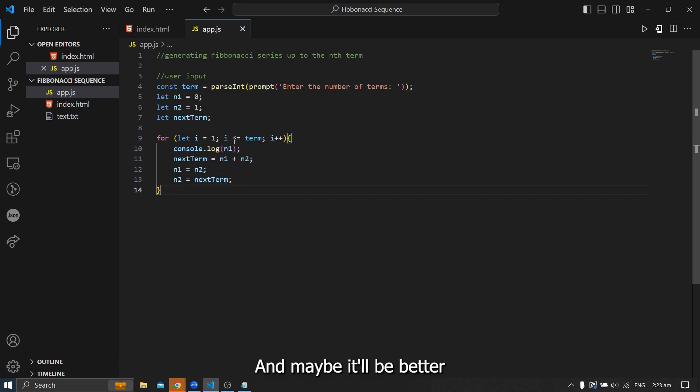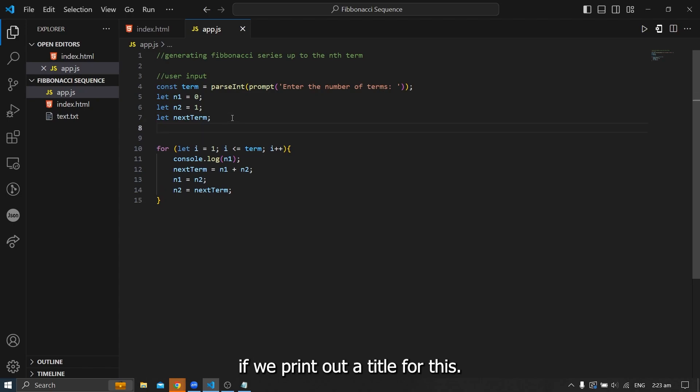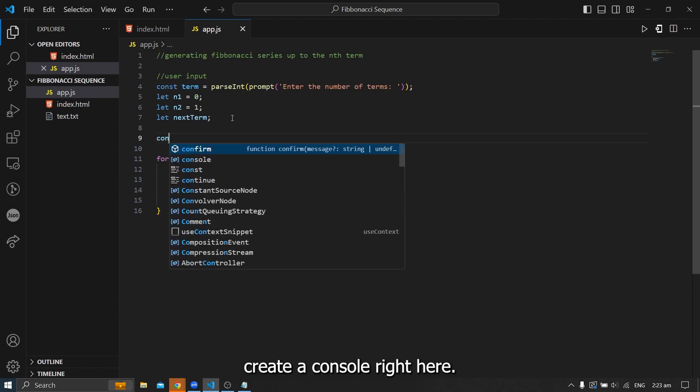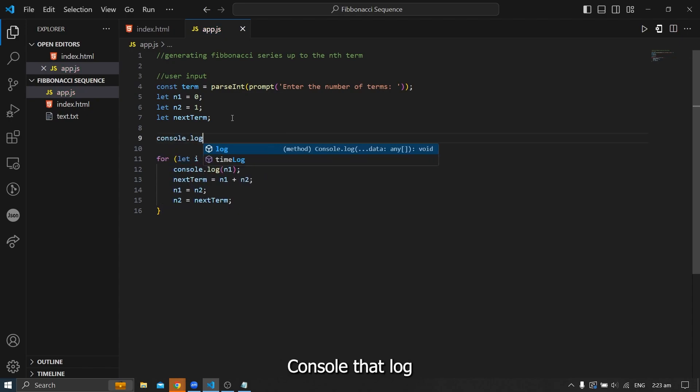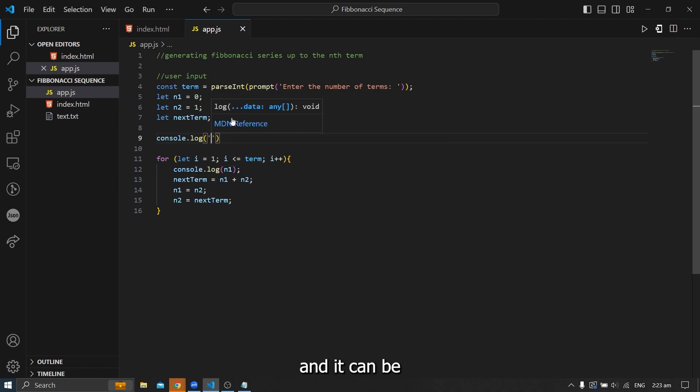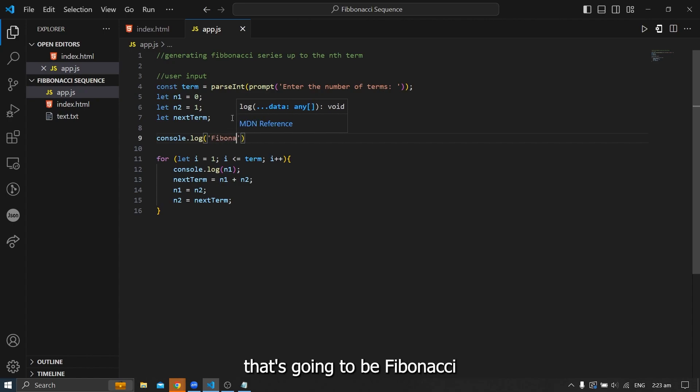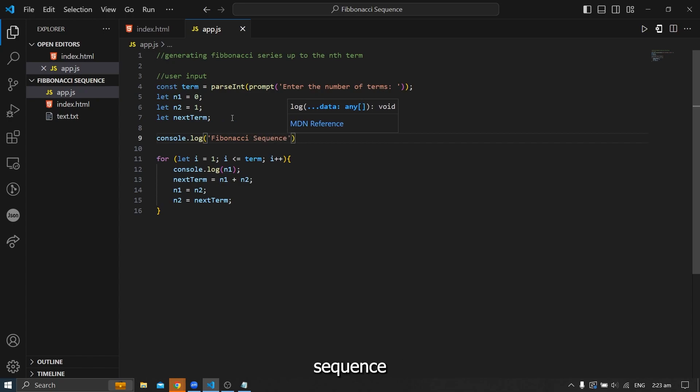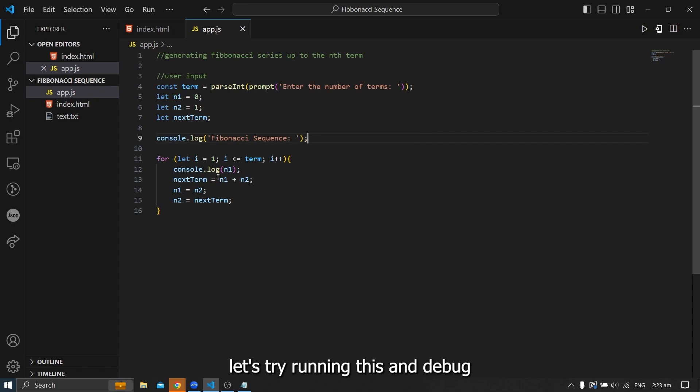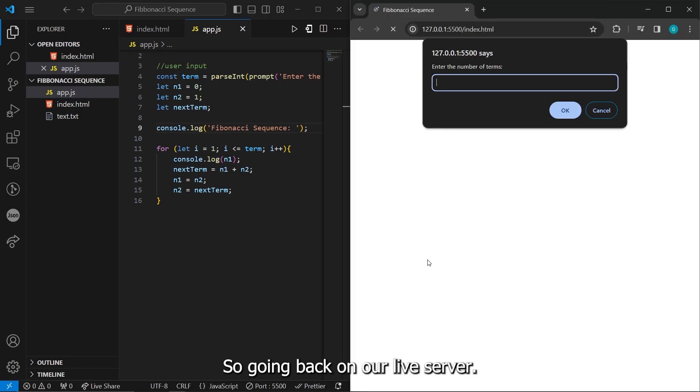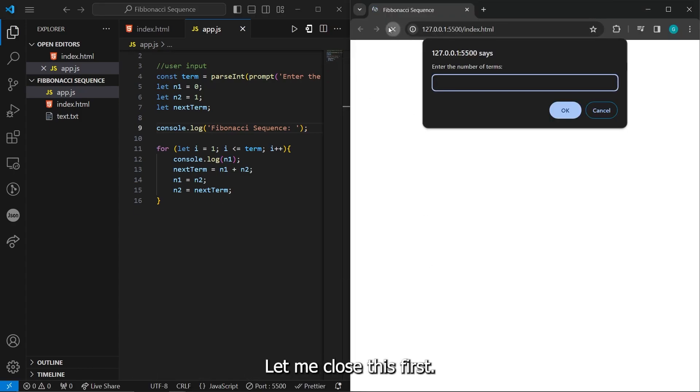And maybe it'll be better if we print out a title for this. So to do that, let's create a console right here, console.log. And it's going to be like the header for, but just for a console, that's going to be Fibonacci sequence. And then let's try running this and debug if we encountered any error. So going back on our live server. So there it is. We already have a prompt. Let me close this first. Then reload.